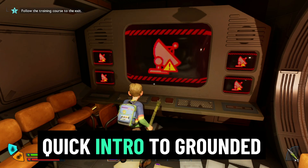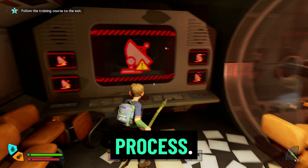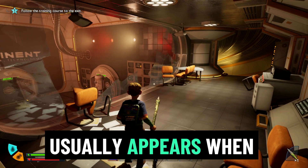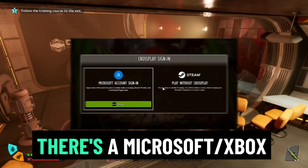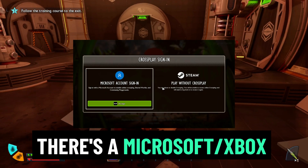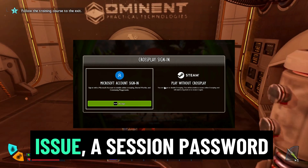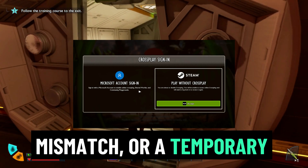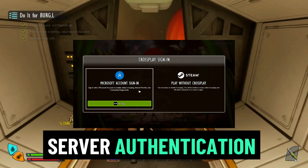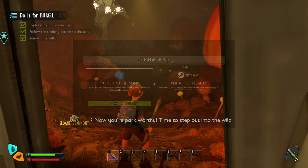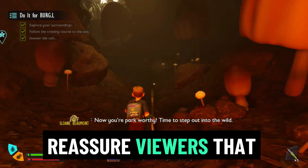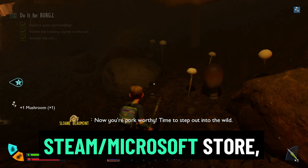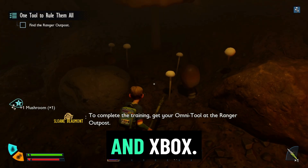Quick intro to Grounded 2's multiplayer login process. The error usually appears when there's a Microsoft/Xbox login sync issue, a session password mismatch, or a temporary server authentication glitch. The fixes covered work for PC, Steam/Microsoft Store, and Xbox.